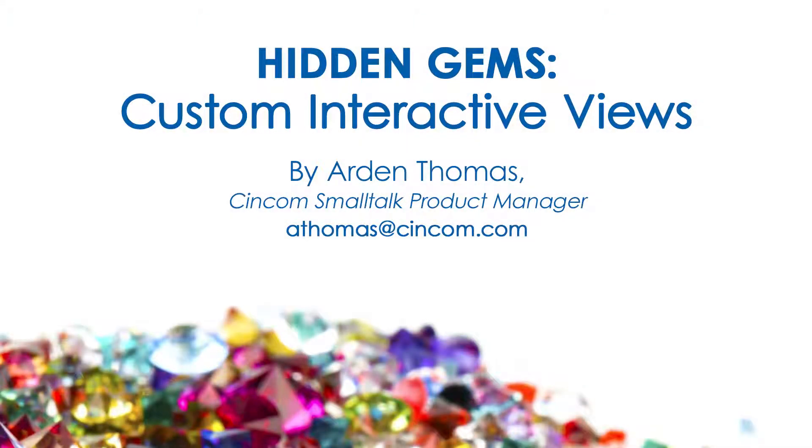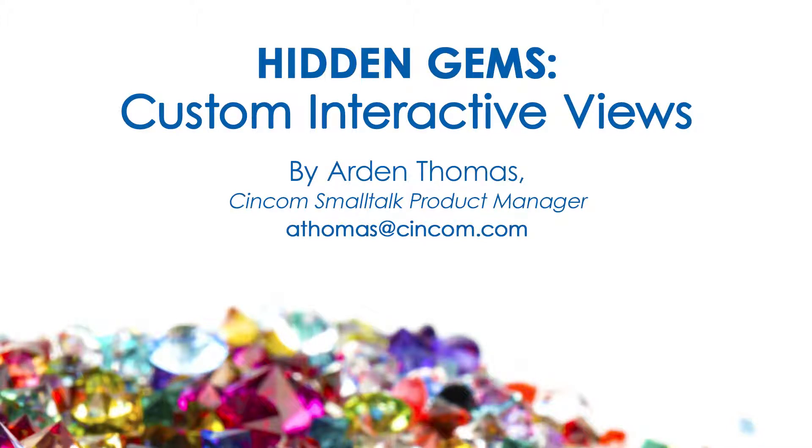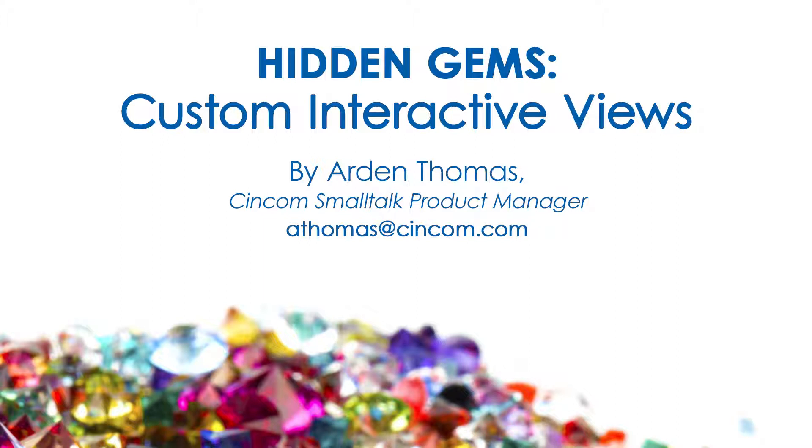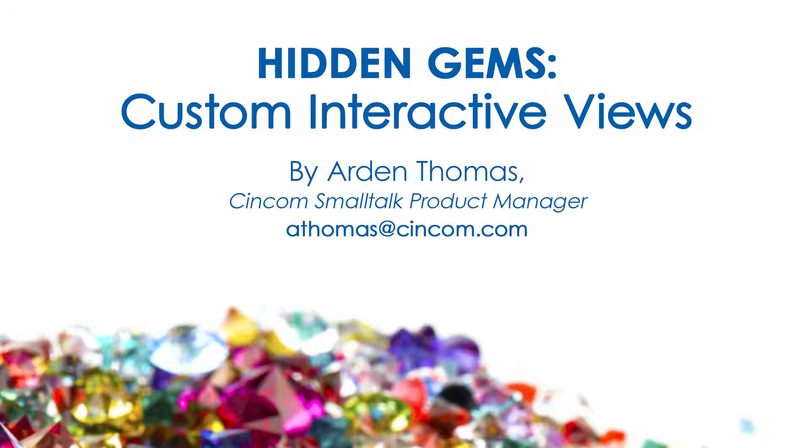Welcome to Hidden Gems. My name is Arden Thomas. I'm the Cincom Smalltalk Product Manager. Hidden Gems is where we show you capabilities of the product that you may or may not be aware of, but we want you to know about. We think they're valuable capabilities and we want you to be able to use them.